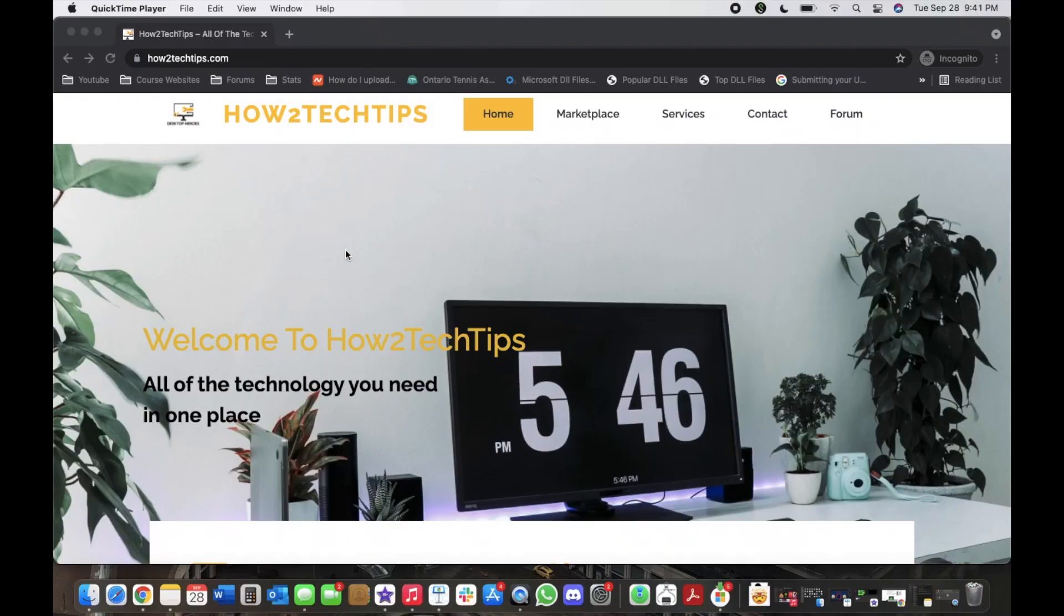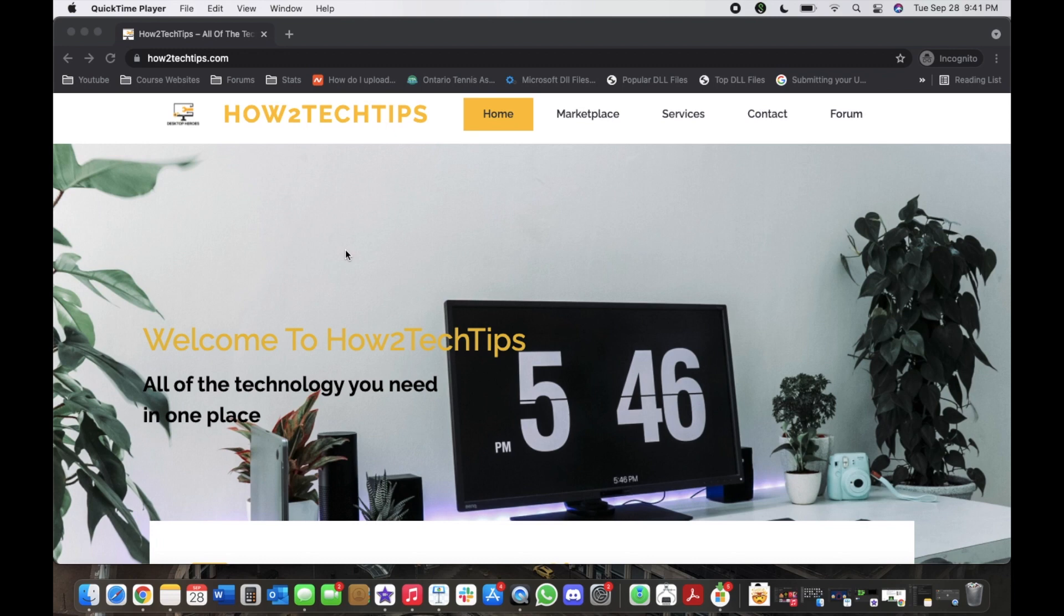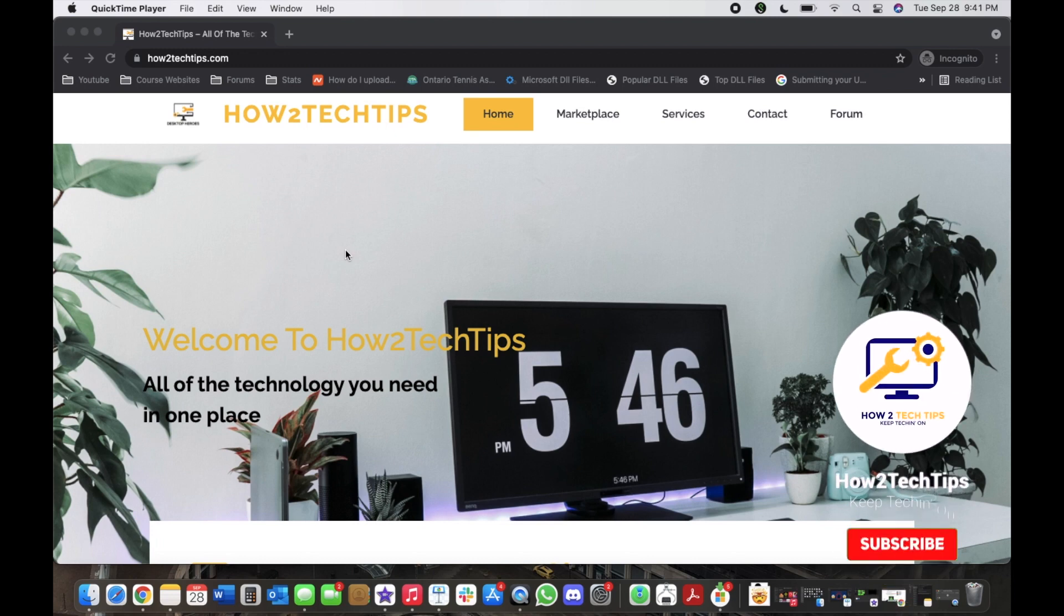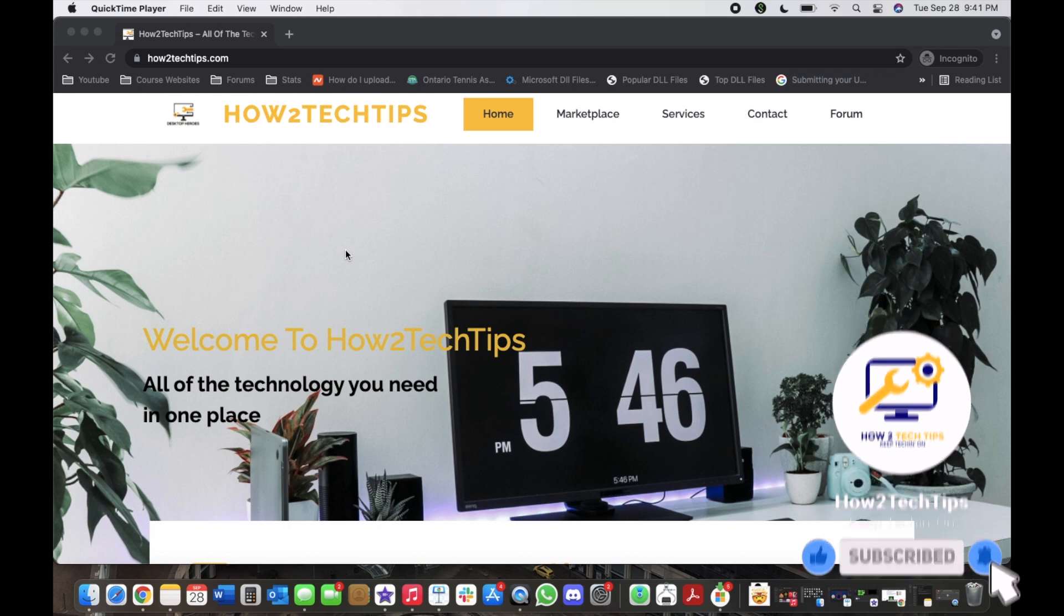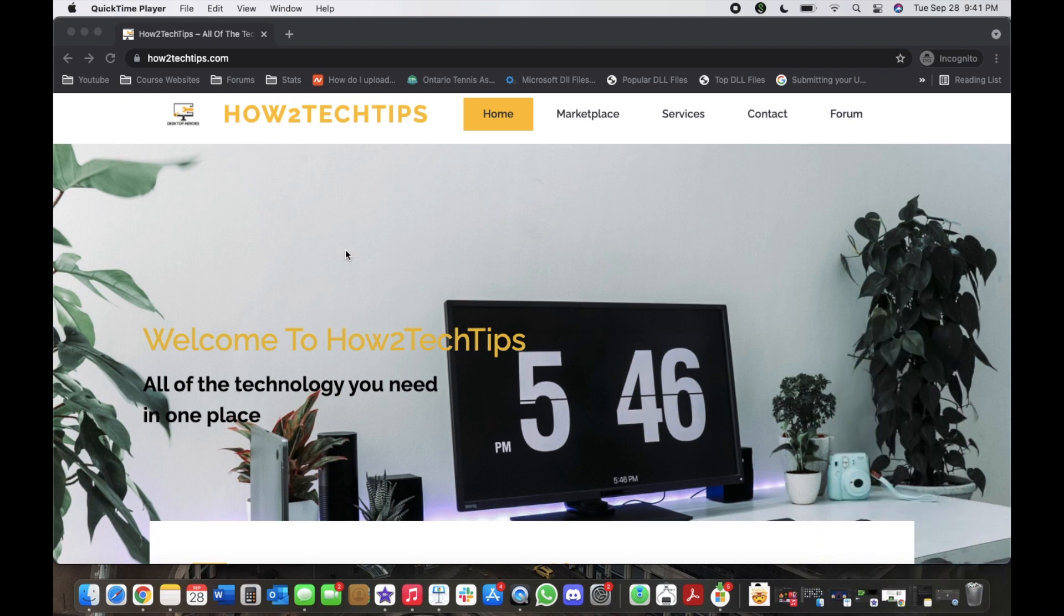Welcome back to my channel. Like always, I'm How to Tech Tips and I hope you enjoy my videos. Don't forget to subscribe, comment, like, and share. If you have any requests, please comment below or email me—my email is in the description below.